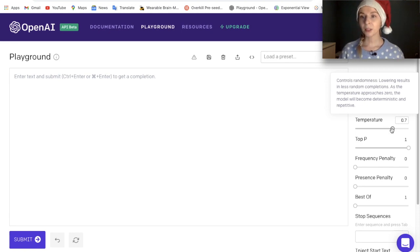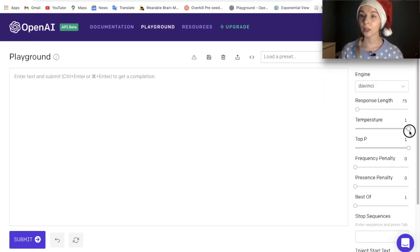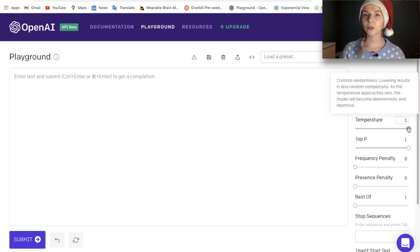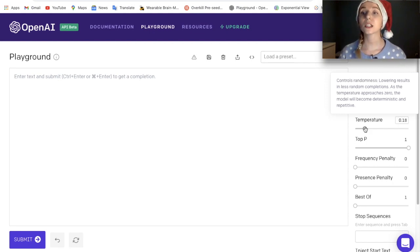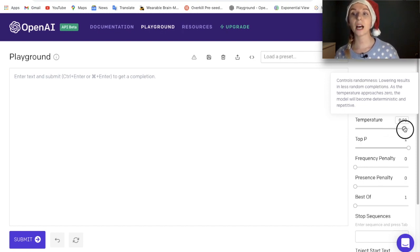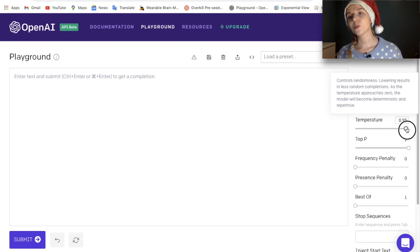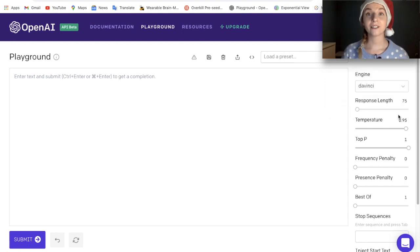Temperature — this parameter controls randomness. OpenAI suggests to have it around 0.9 or even 1, and that way GPT-3 can be the most creative. The more you want to stick to the subject matter, the lower the temperature is set. In this case I want it to be very creative, so I will put it at 0.95.